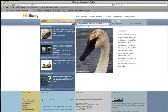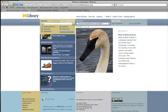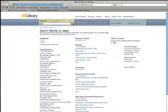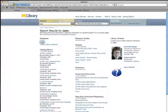Let's do an example search for a database such as JSTOR. Type the name of the resource into the search box. Then look under the heading databases and you will see JSTOR.